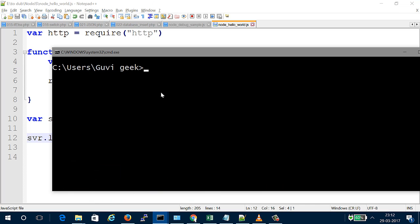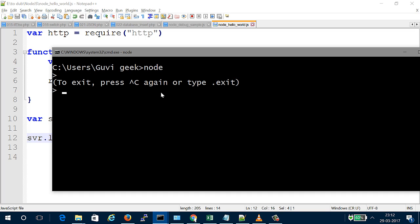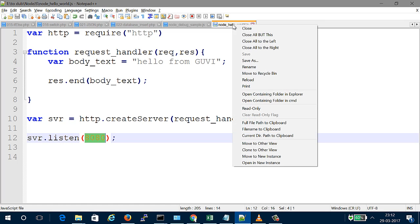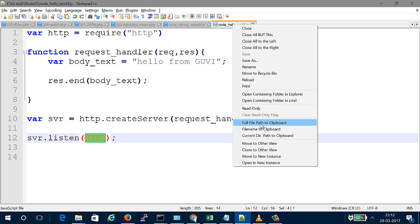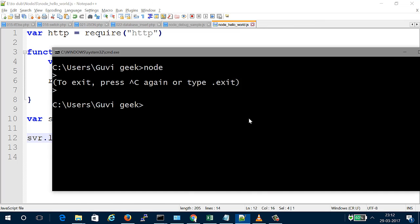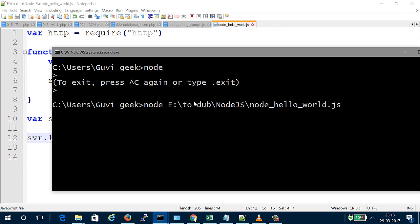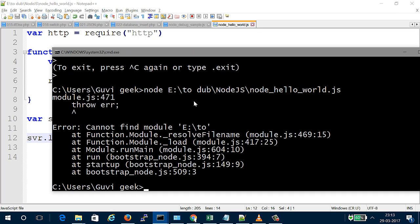The error says 'Cannot find module'. There's an issue with the file path. Let me try to fix this.